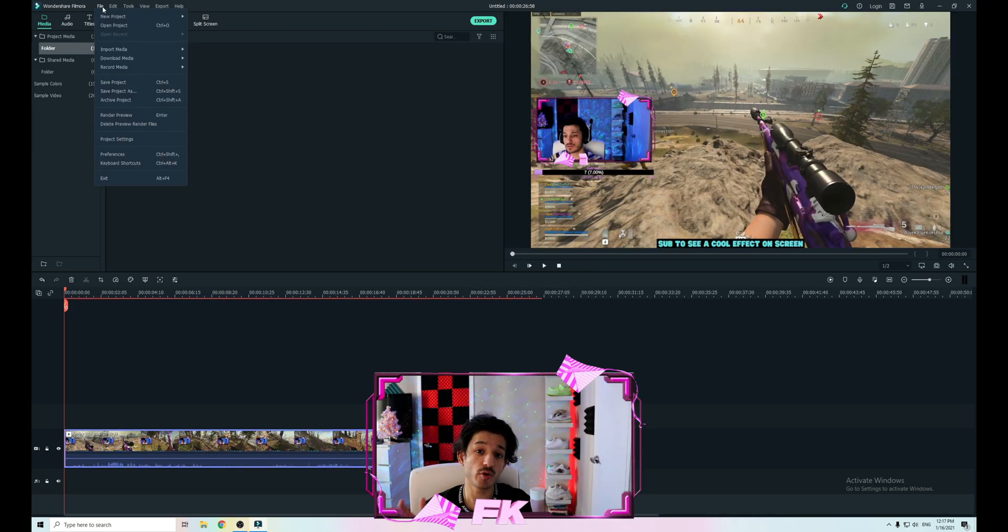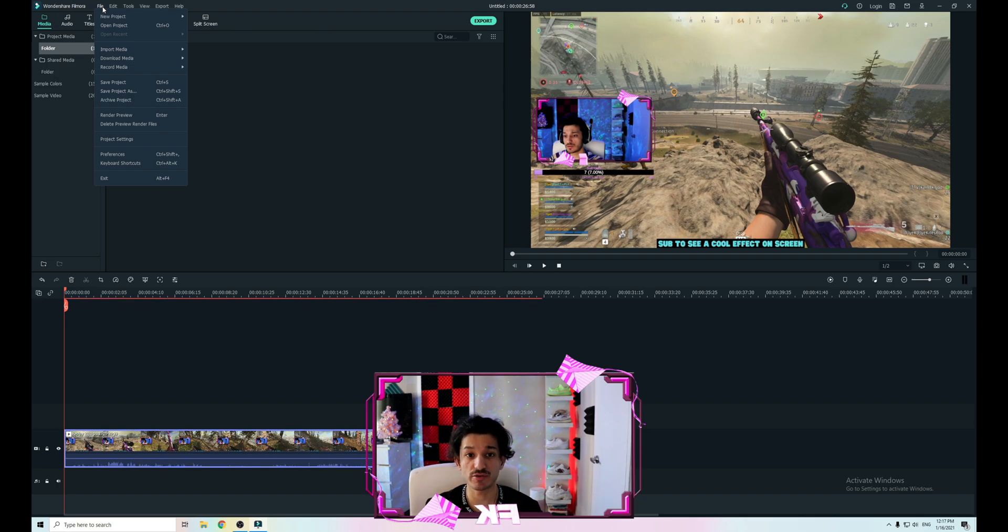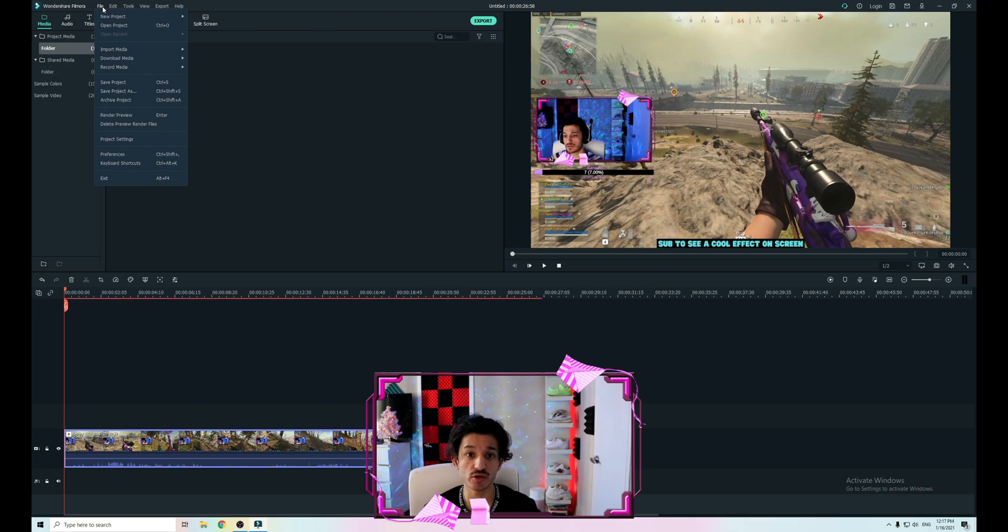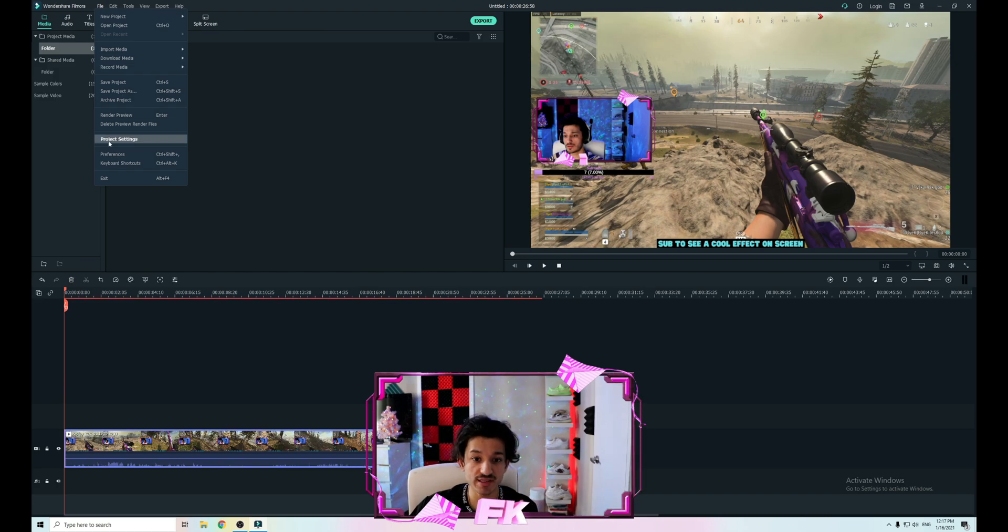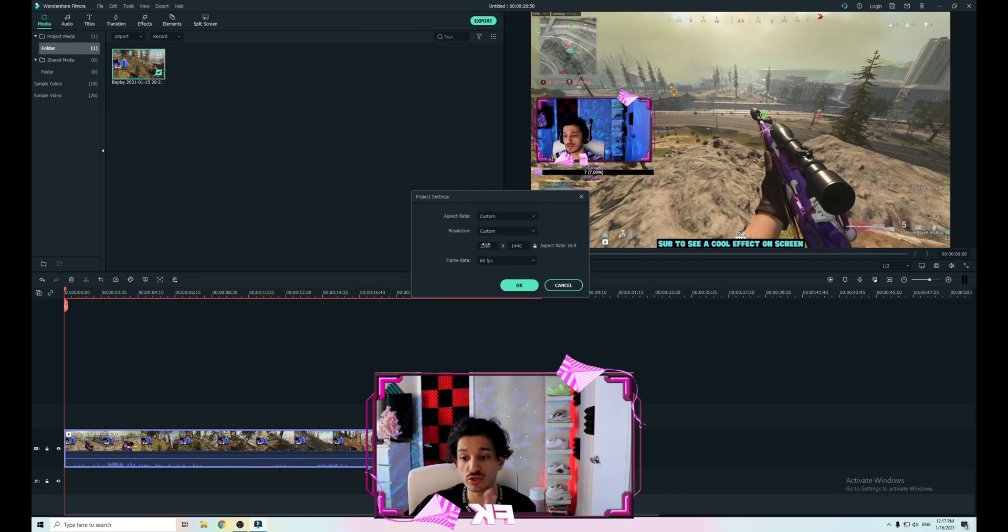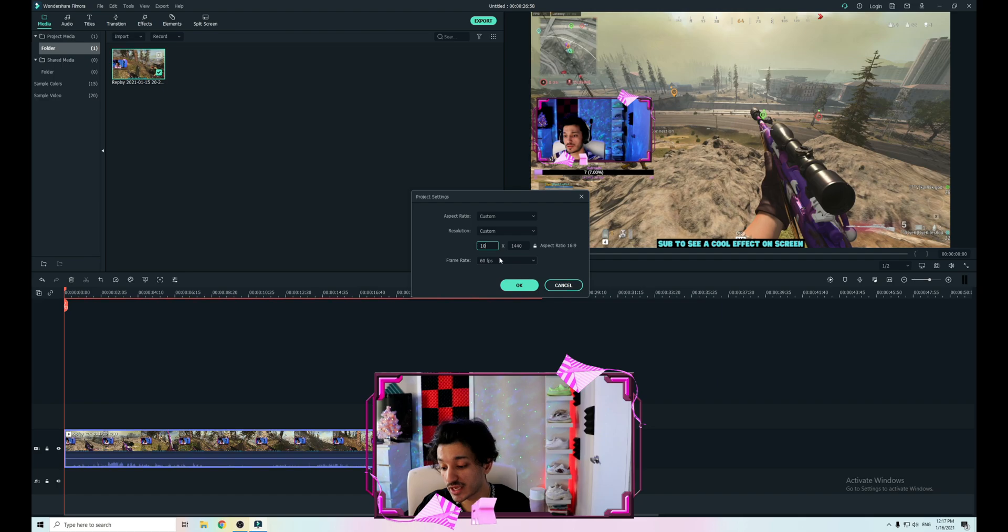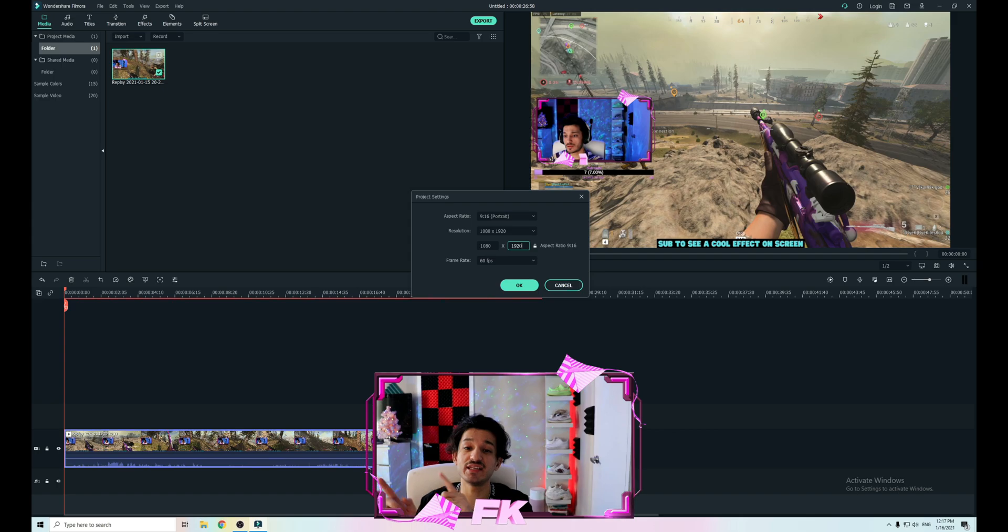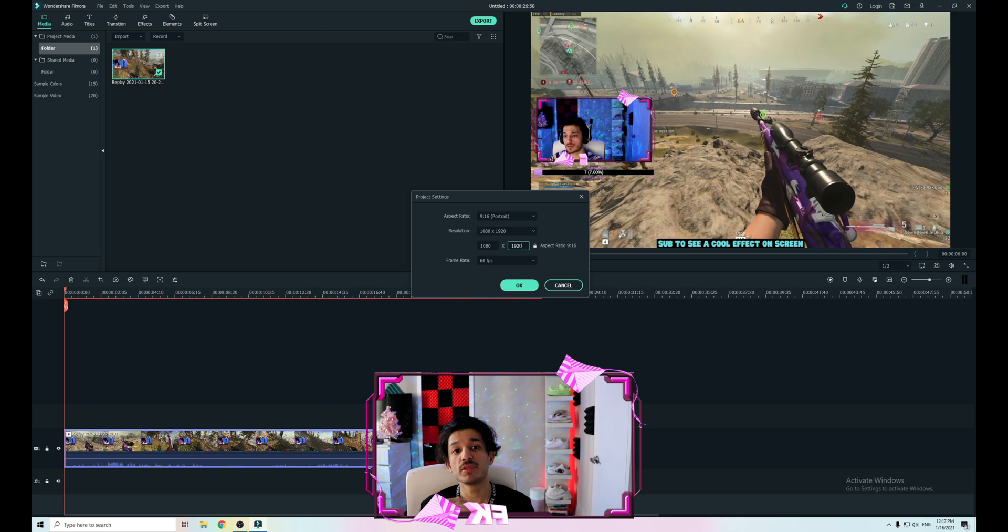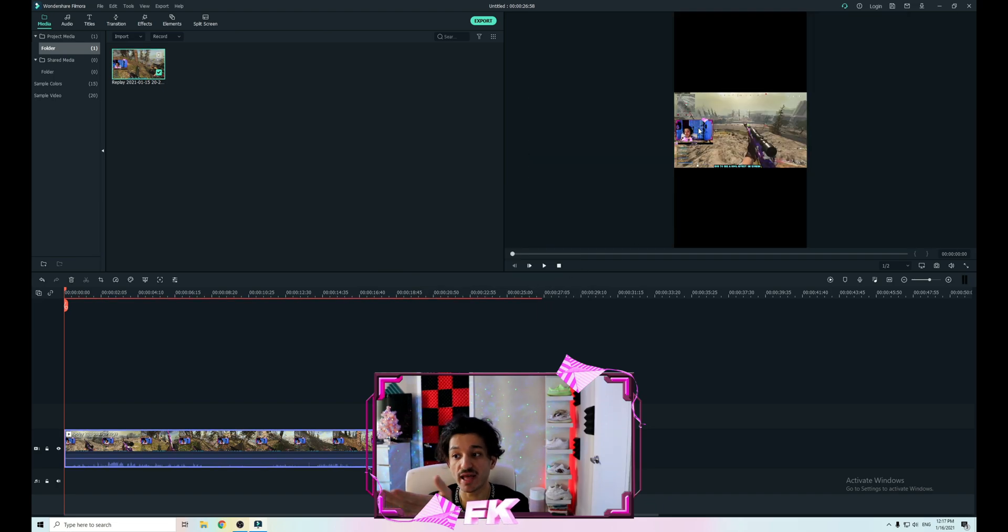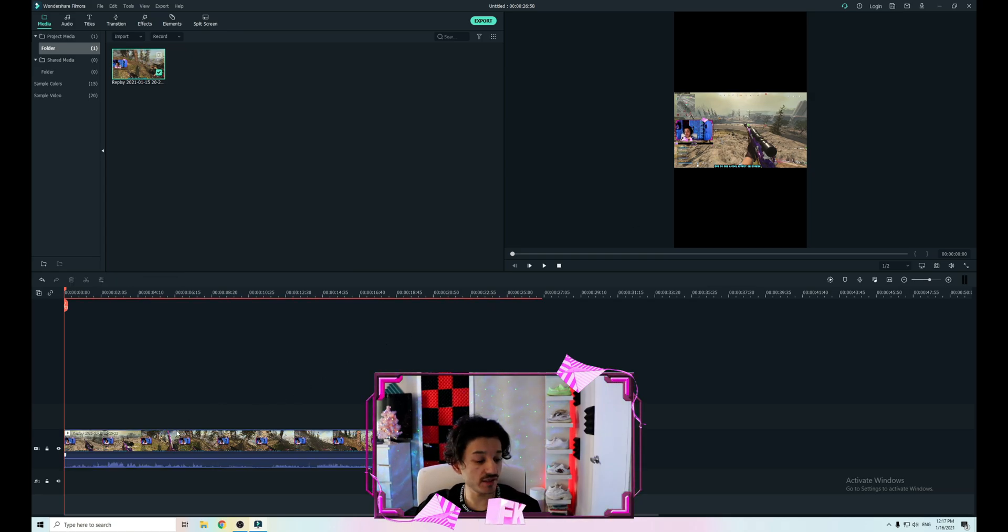Now in Premiere Pro and Sony Vegas, these are two different things. You have to make a project—they ask you, is the project 1920 by 1080, is it a 4K project, what kind of project is it? You need to edit the project settings. Mine is 1440p right now, so instead of that you have to set it to 1080 by 1920. It's not 1920 by 1080, it's actually the opposite. That's the exact portrait mode for TikTok.